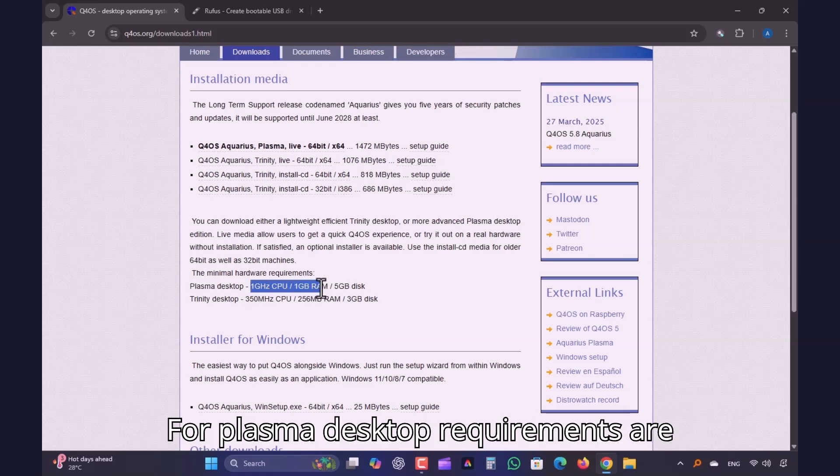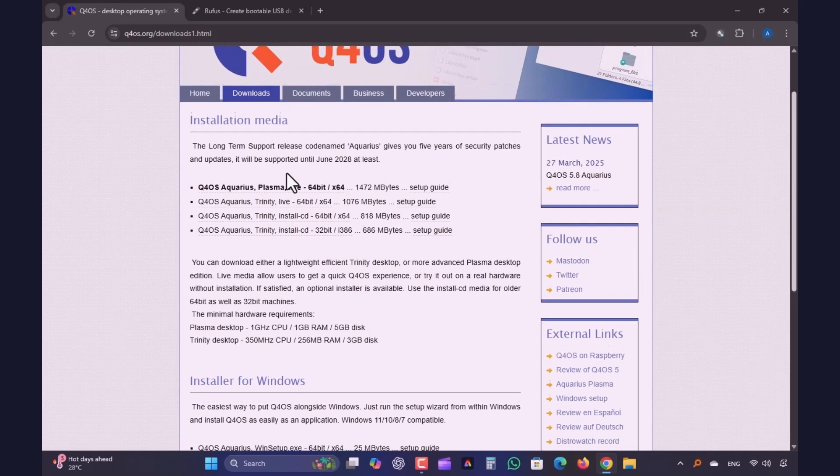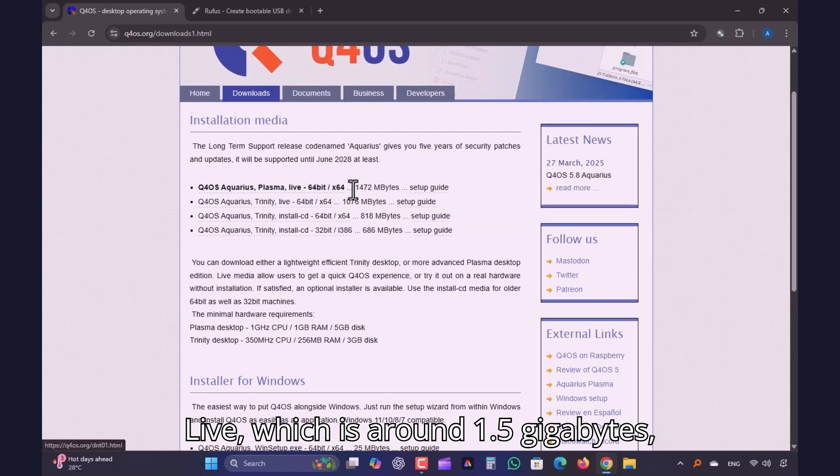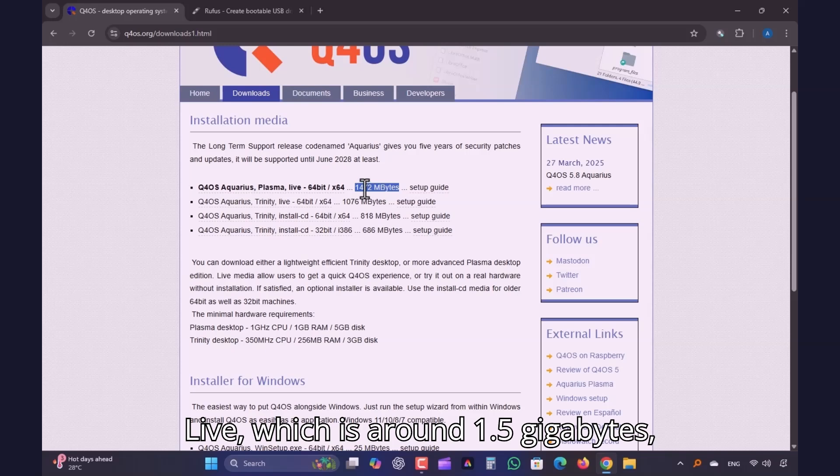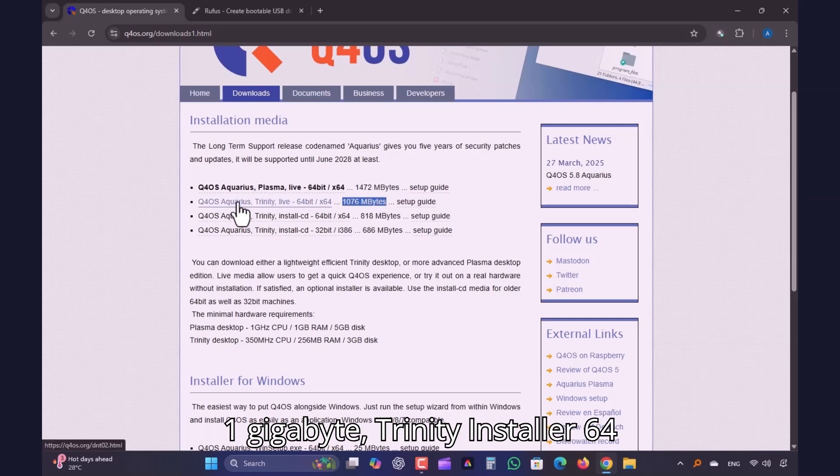For Plasma Desktop, requirements are slightly higher, but not too much. You will find four versions here. Plasma Live, which is around 1.5GB. Trinity Live 64-bit, which is around 1GB.